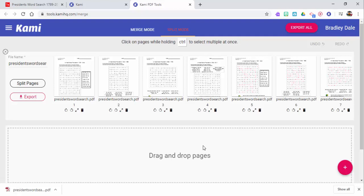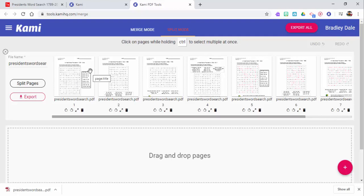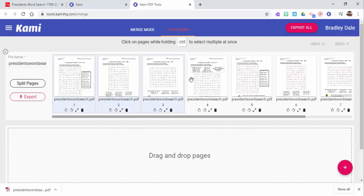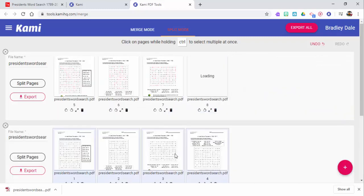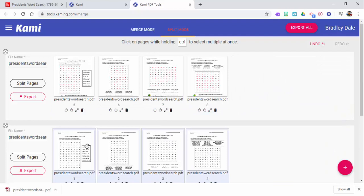Now you can see all those pages are right there. So what I can do, if I like, because I just want these first four, I could go ahead and do that and select control, hold these down and then drop them down.